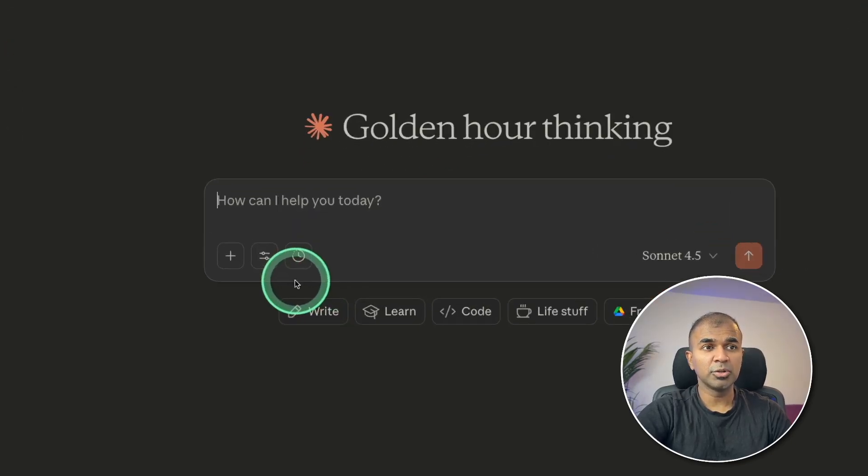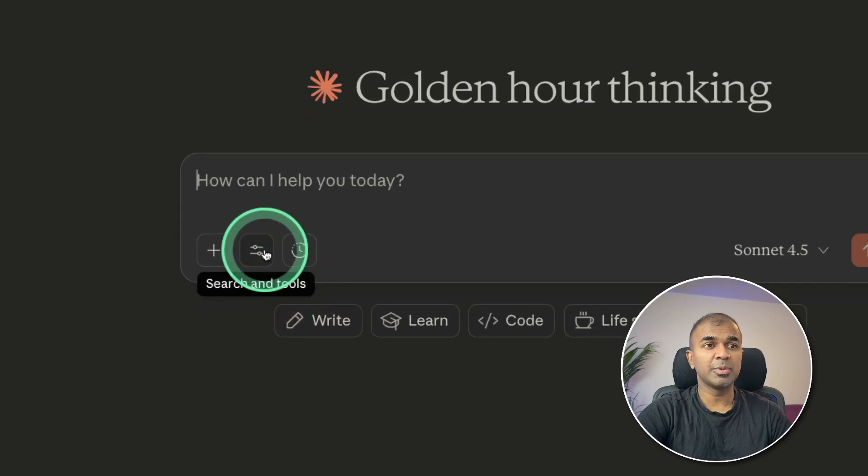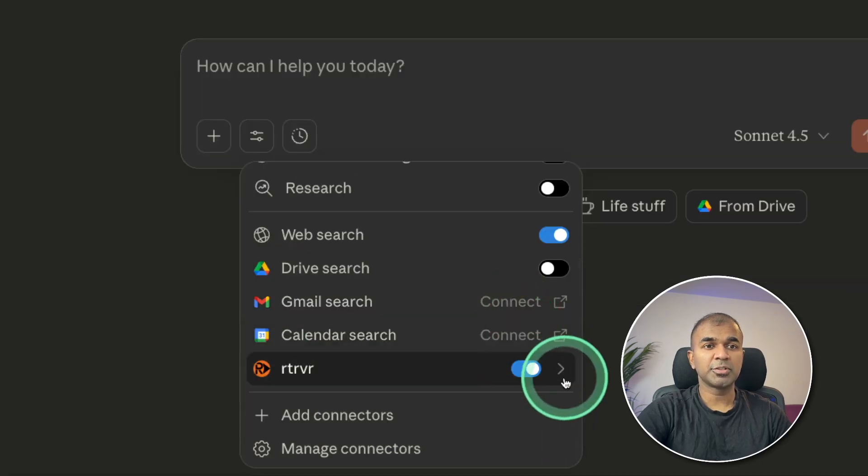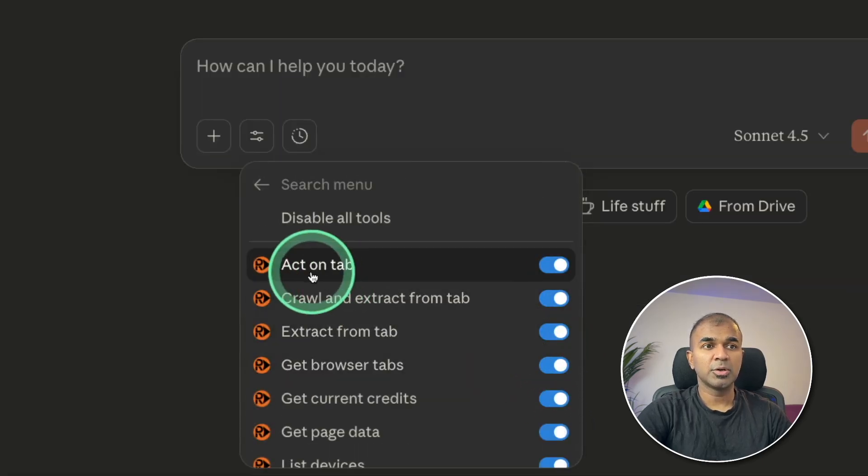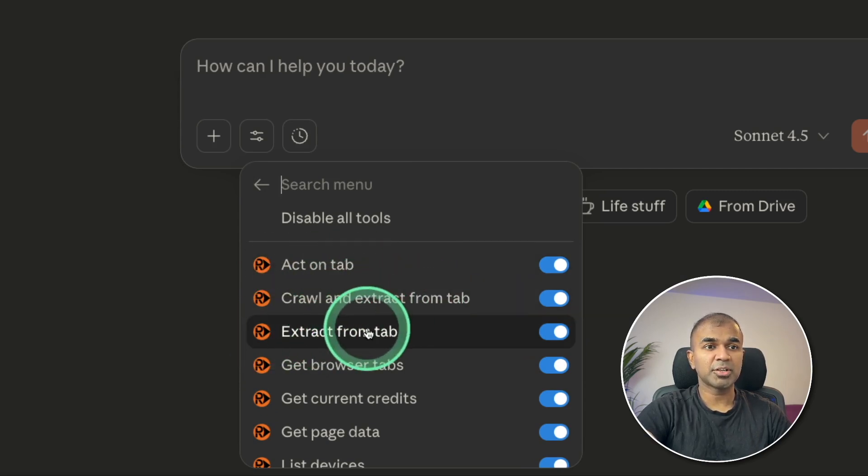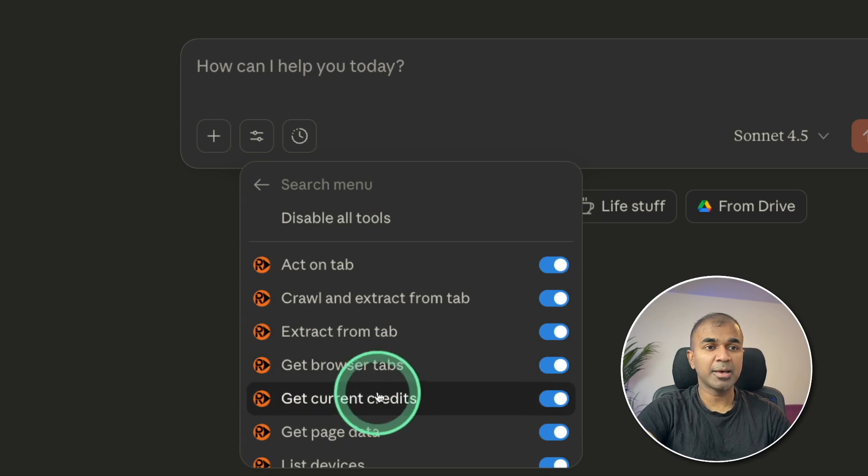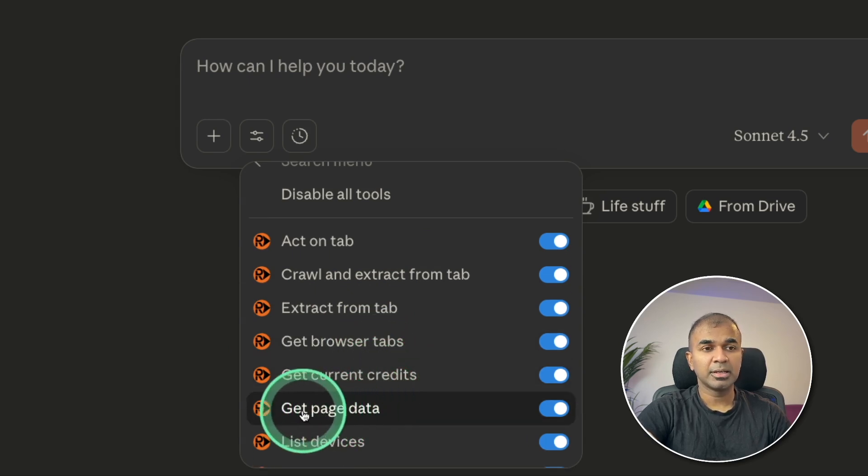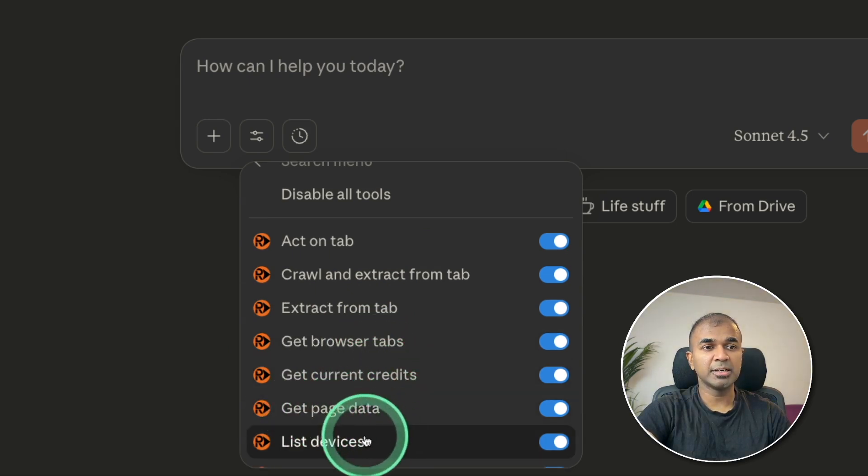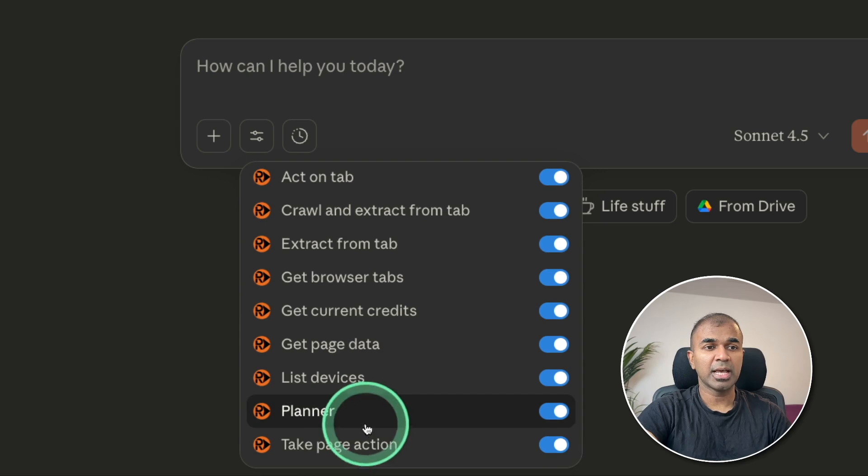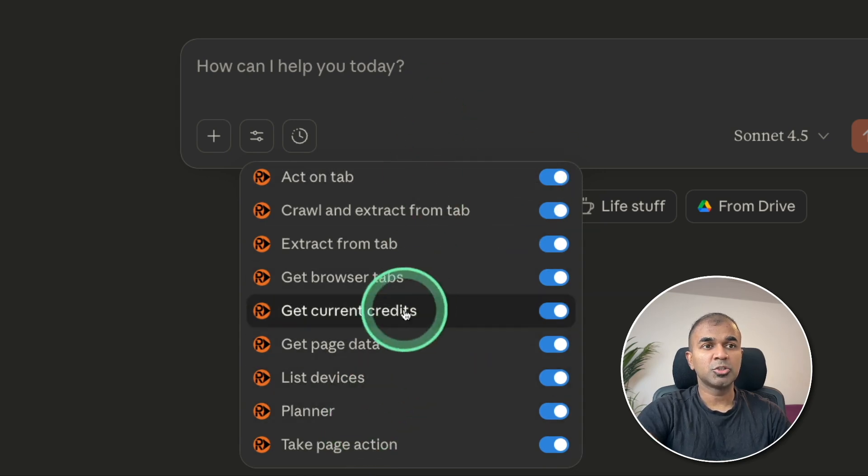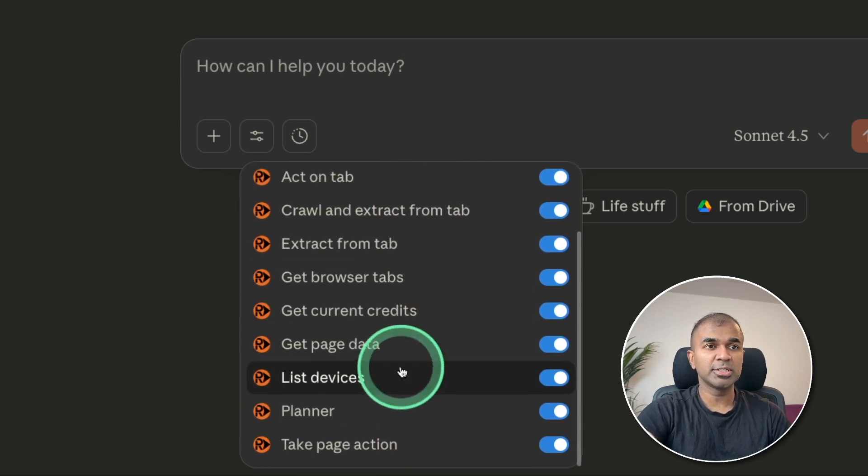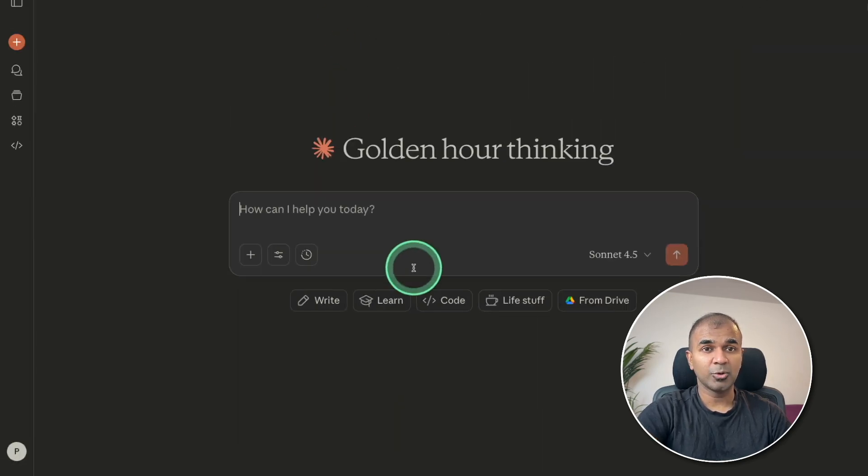So to know the list of tools available, clicking on this. So you got the Retriever here. Clicking on that. So you got action tab, crawl and extract from tab, extract from tab, get browser tabs, get current credits, get page data, and list devices. And a few more. So you can use any of these tools inside Claude.